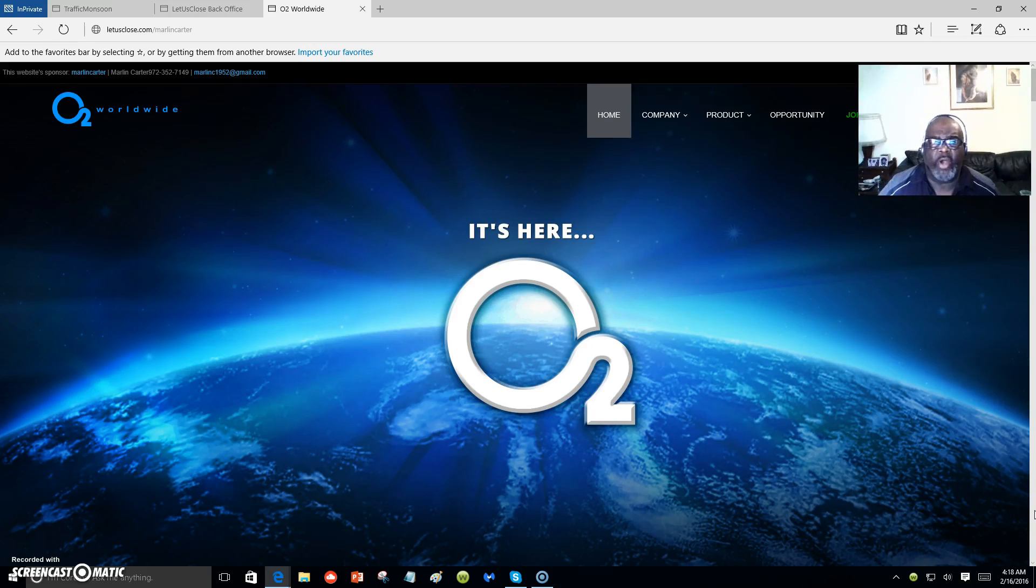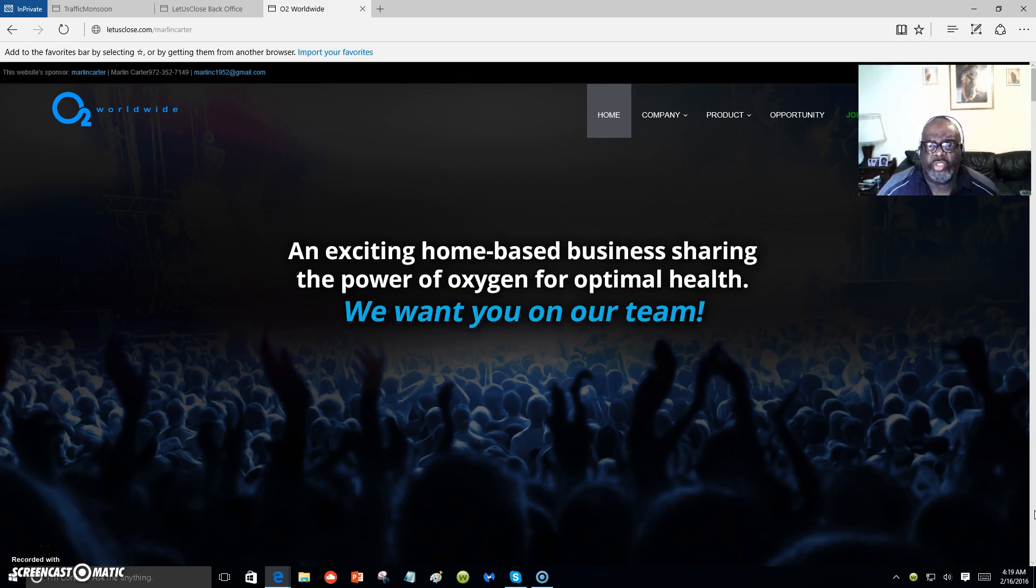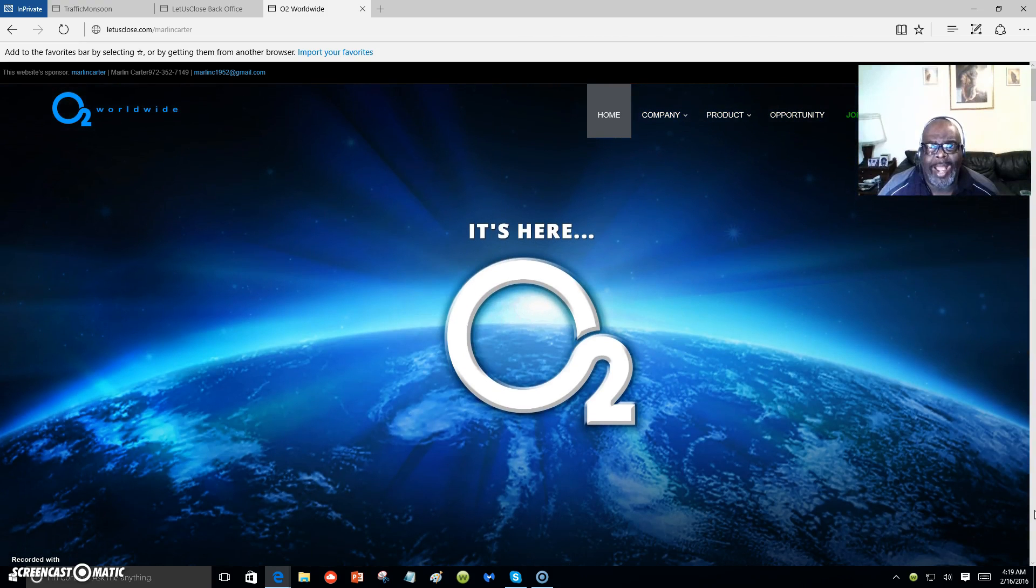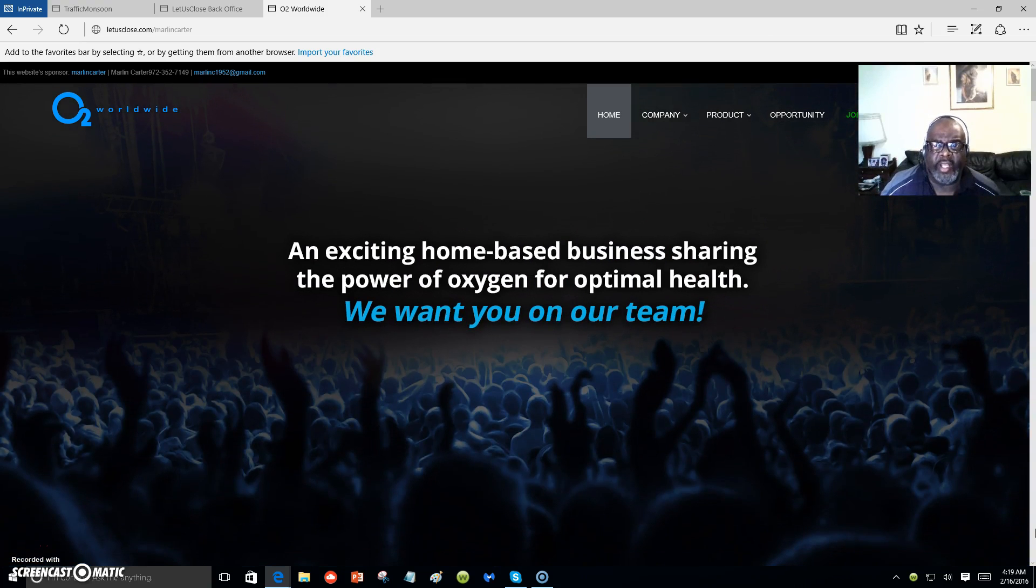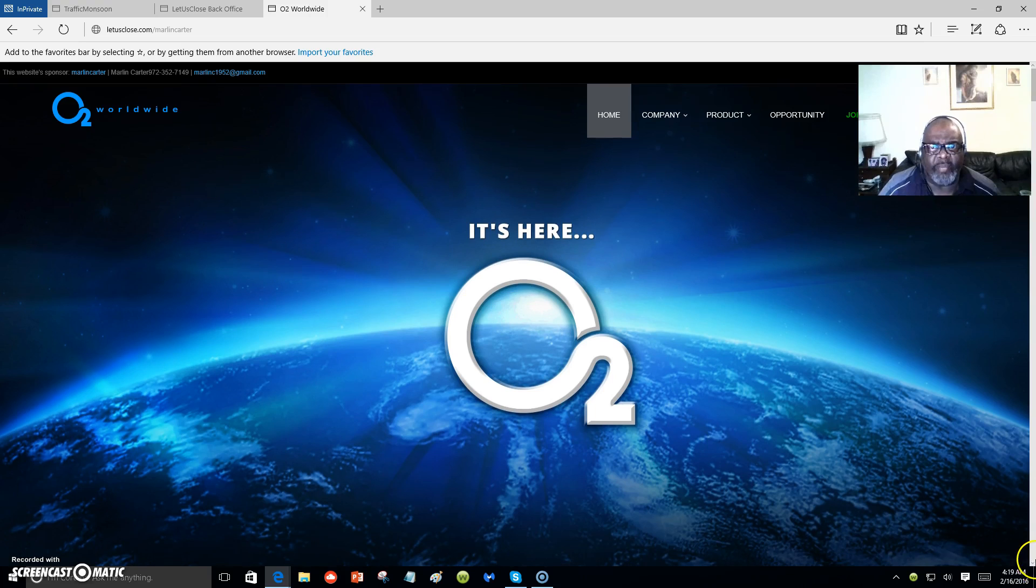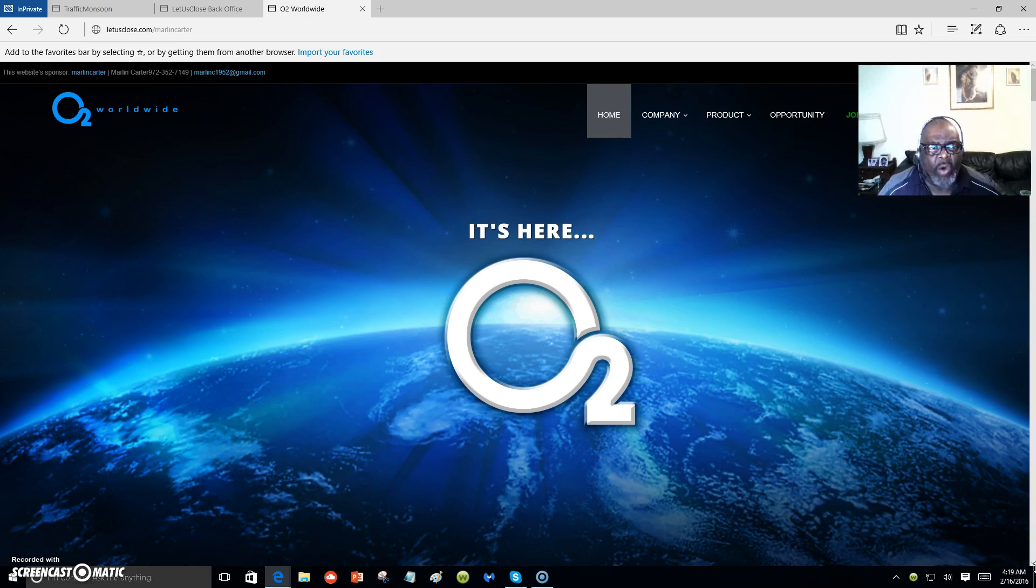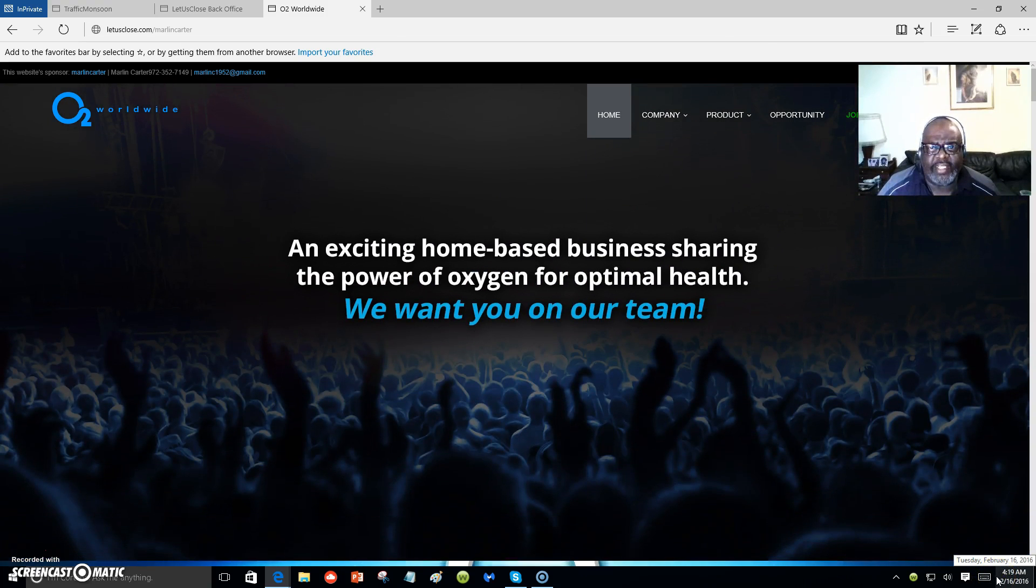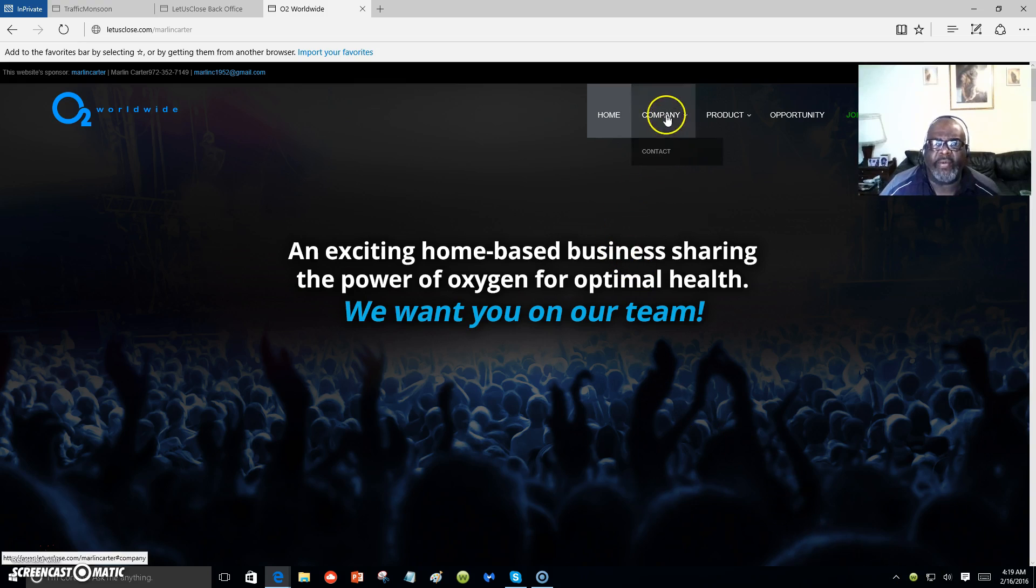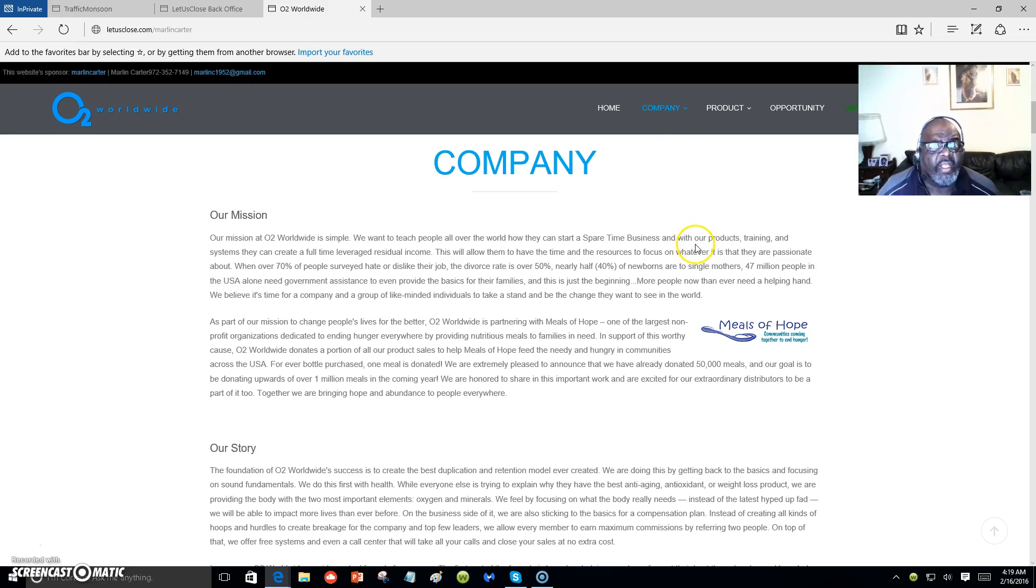Hello everyone, this is Marlon Carter out of Dallas, Texas, and what you're looking at here is my back office of O2 Worldwide. Just to give you a little bit of information about O2, this is an awesome business opportunity for you if you decide to join up. You can do that for free today to learn more about O2 Worldwide.